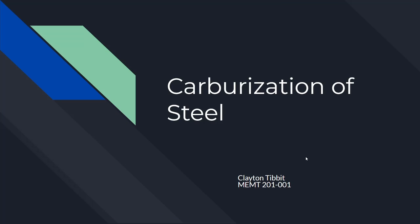For my final video project of MEMT 201, I chose the topic of carburizing steel.